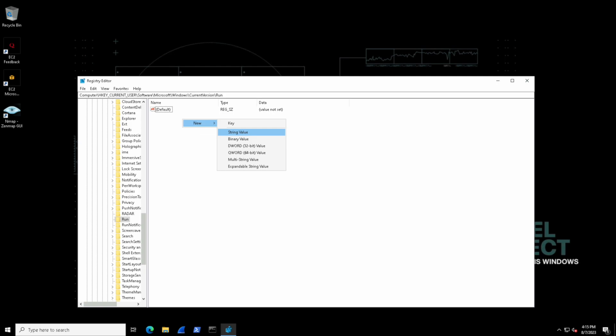Such as let's have the computer open up the notepad application upon startup for our current user login. So let's use a string value here and we'll give it a name. We can call it something like run me and that would indicate the purpose or the name of this value.